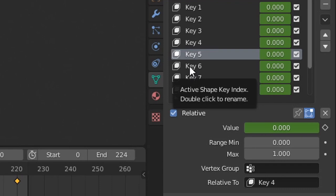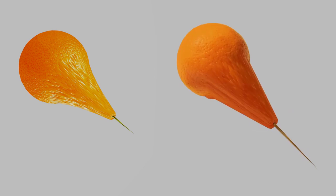The last shape key should be just a copy of the basis shape key, with no deformation. And now you have your shape study animation.